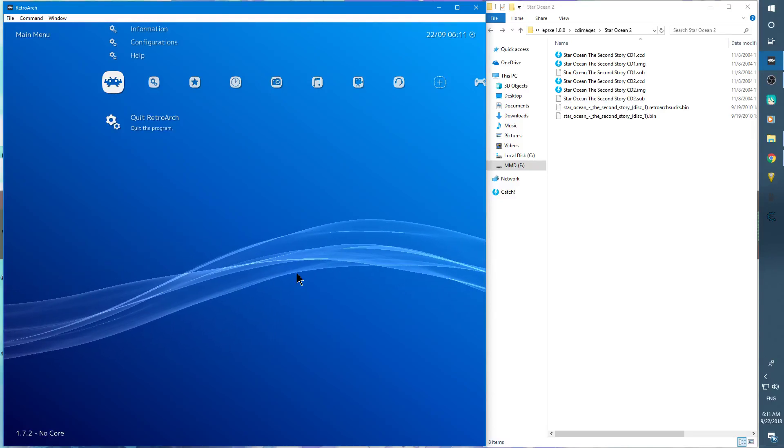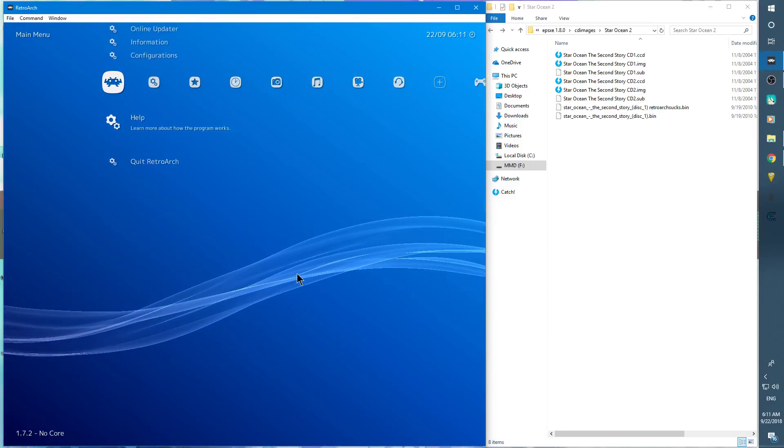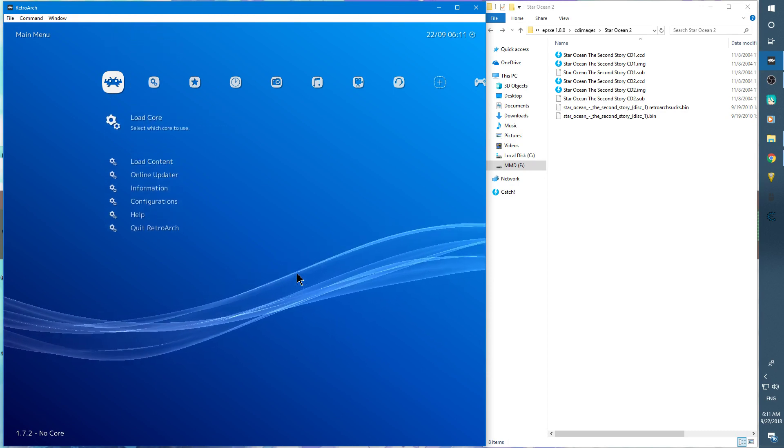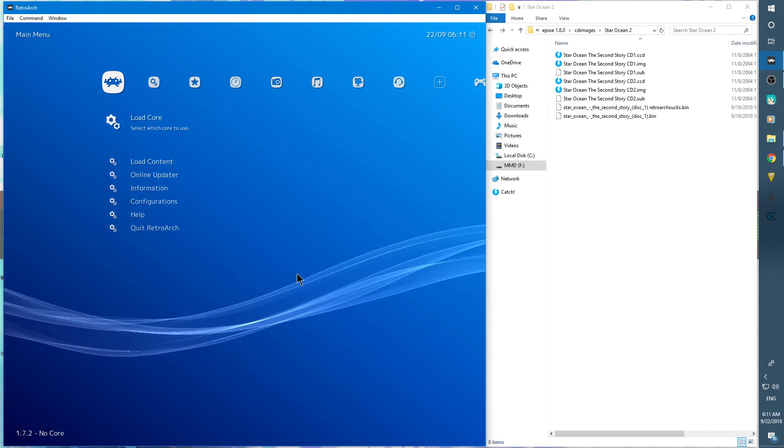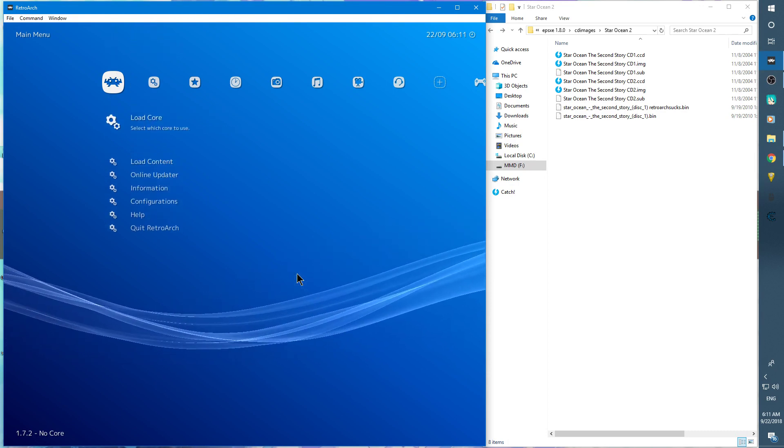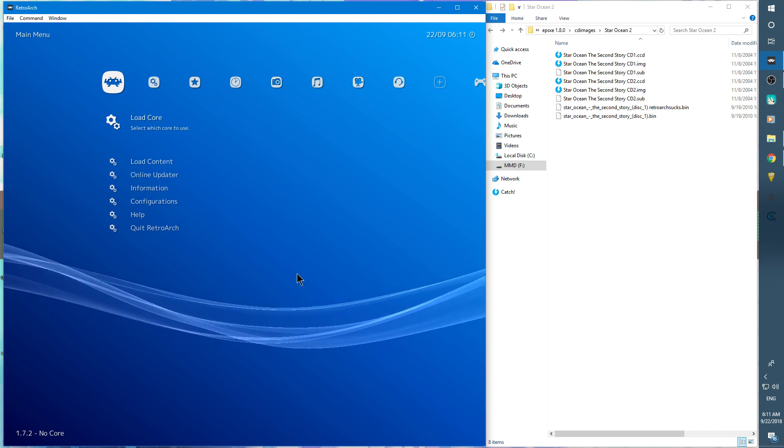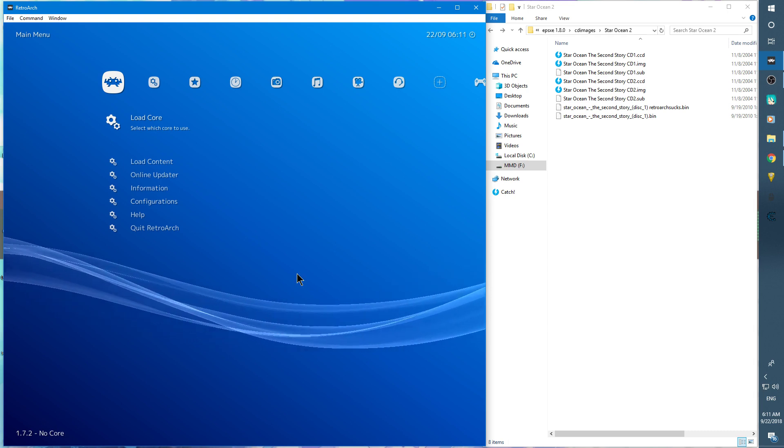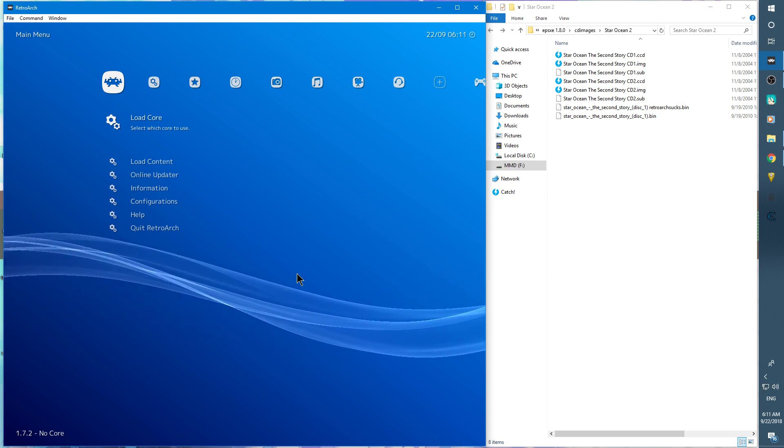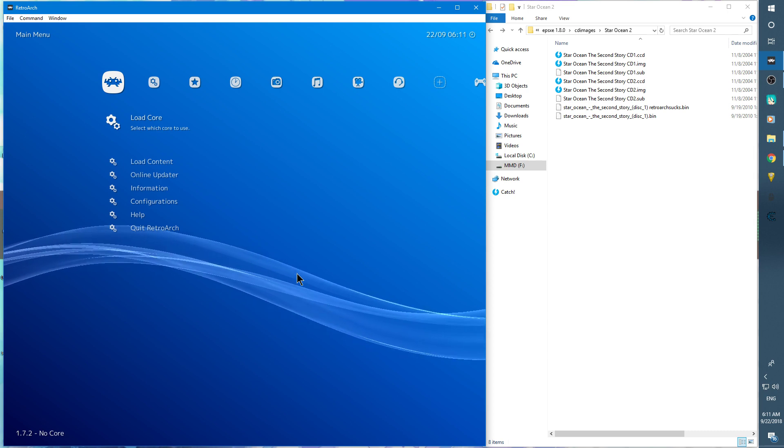Hey everybody, thanks for tuning in. This is going to be a very fast tutorial on how to change discs on your video games with RetroArch. In this instance I'm using a PlayStation 1 game that has two discs in the story mode.